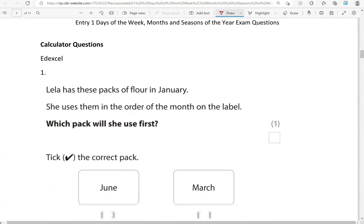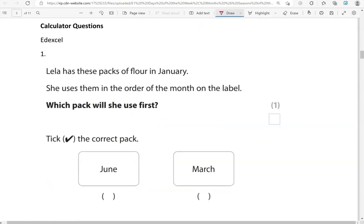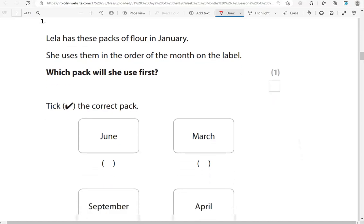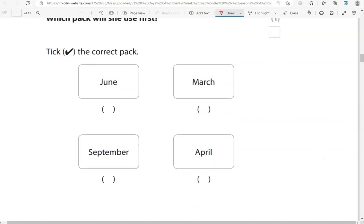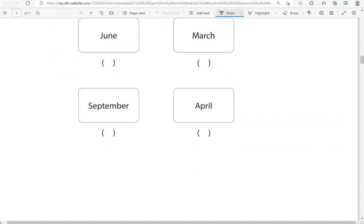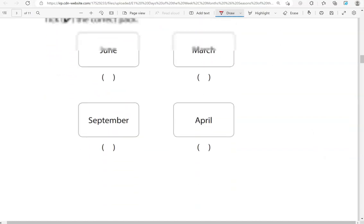We're now moving to the calculator questions. Leila has these packs of flowers in January. She uses them in the order of the month on the label. Which pack will she use first? We've got June, March, September and April.